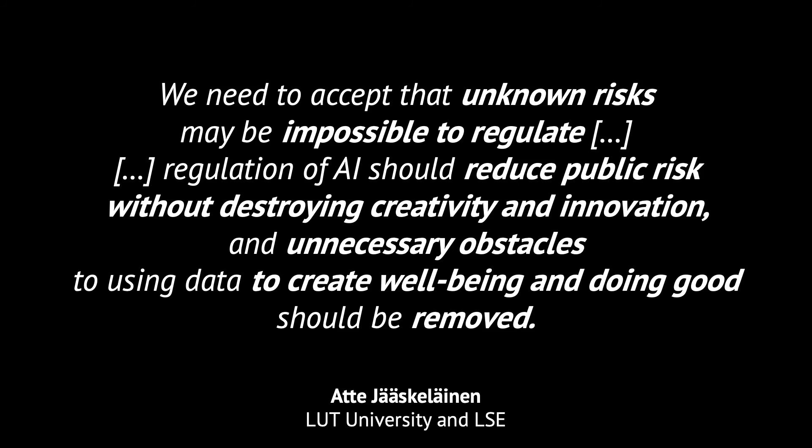Moreover, regulation of AI should reduce public risk without destroying creativity and innovation, and unnecessary obstacles to using data to create well-being and doing good should be removed.